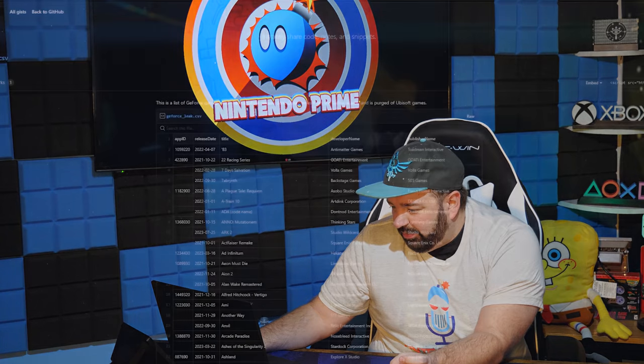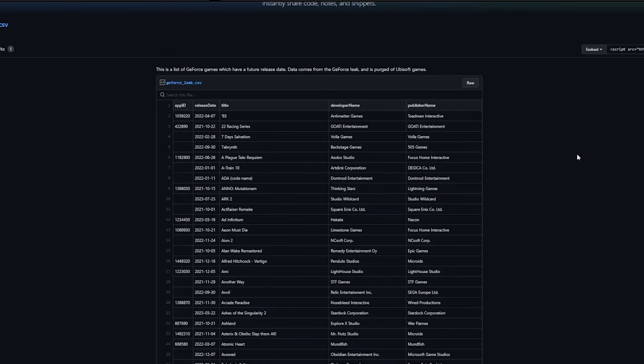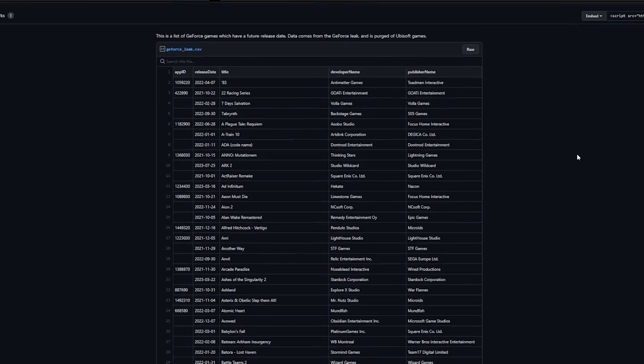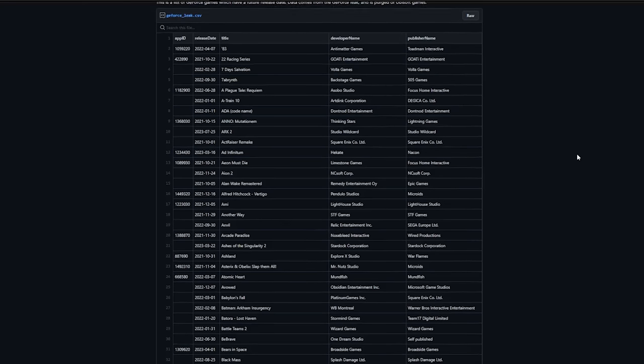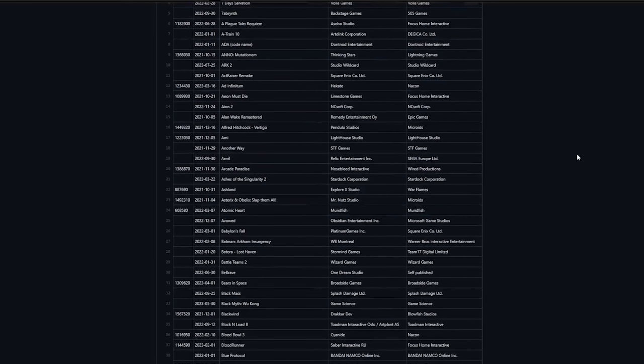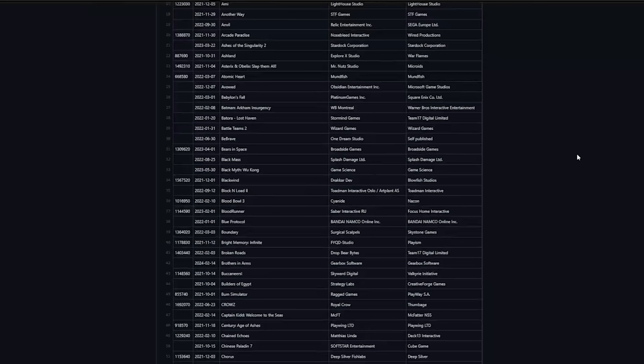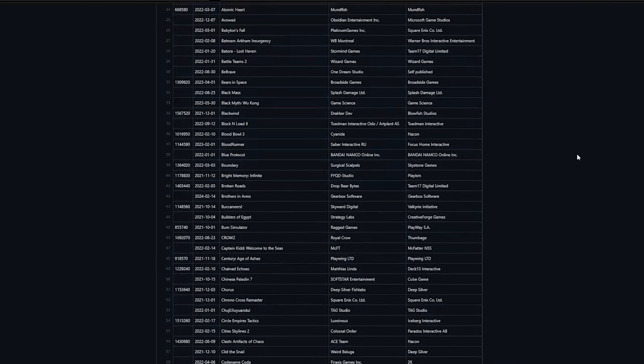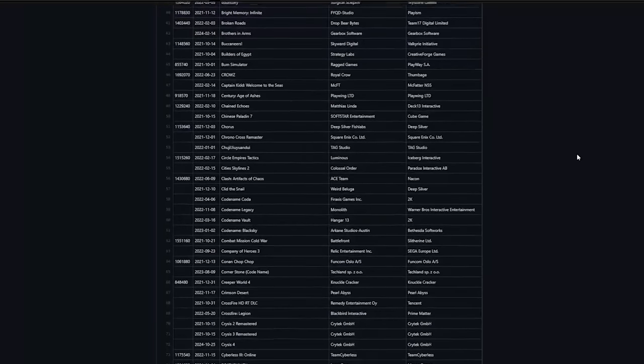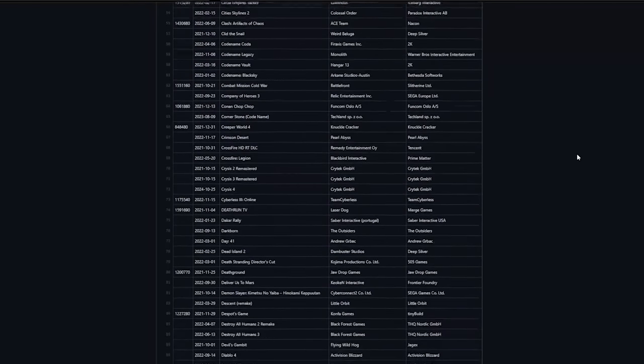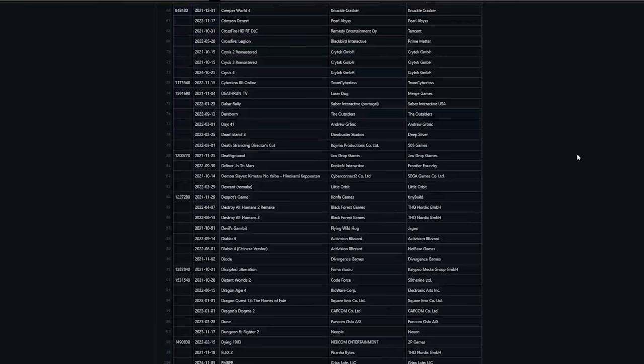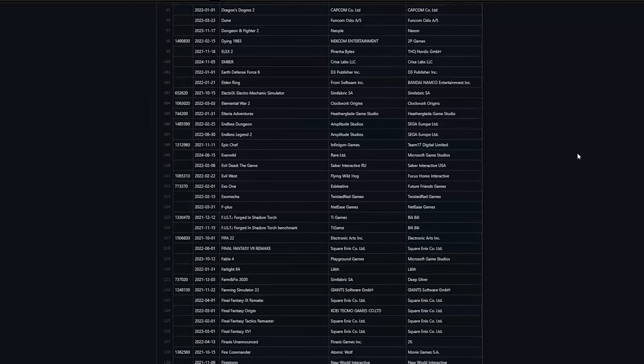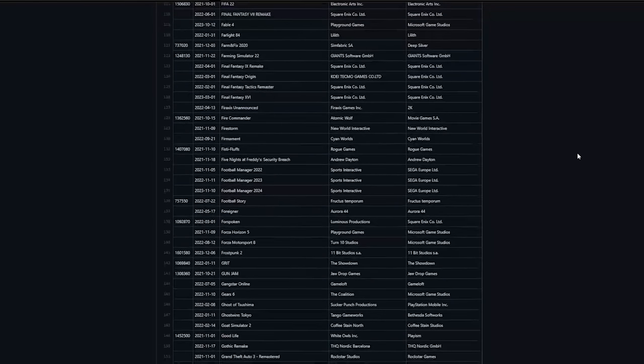Scrolling down further, we're going to see Crysis 2 3 Remastered, Crysis 4 - these have already happened so we know about those. Dead Island 2, Death Stranding Director's Cut which is supposed to be a PC release. Destroy All Humans 2 Remake was on this list before it was confirmed and released, and interestingly there's Destroy All Humans 3 on here - wouldn't that be fun if that came to Switch. That's a really exciting one.